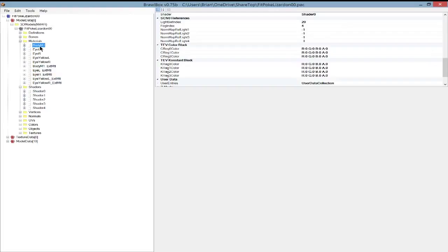If you don't understand everything inside of here, or I get something wrong, please forgive me. This is just to the best of my understanding. Most stuff I've listed here usually ends up right in some way or form. So I'll get started.